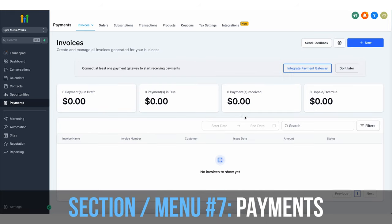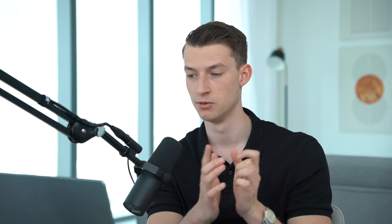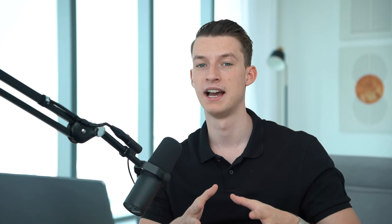Next up we have payments. Here you can actually invoice your clients within GoHighLevel. You just need to integrate Stripe or one of the other payment providers, connect those two, and that way you can invoice and put your clients on auto billing within GoHighLevel. So as I said, it is an all-in-one solution — you could run your whole agency from just this one software.